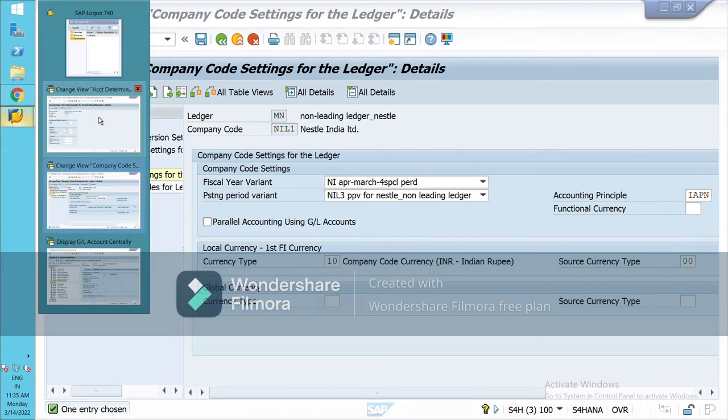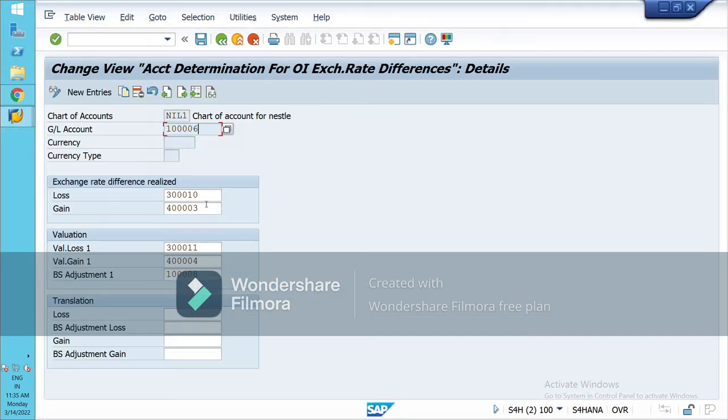Coming back to this screen, select your Exchange Rate Loss GL account, then Exchange Rate Gain, and so on.